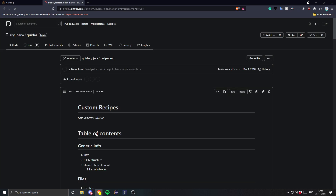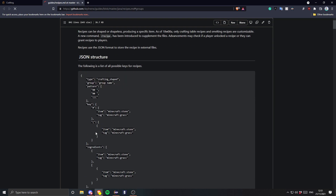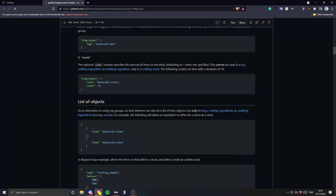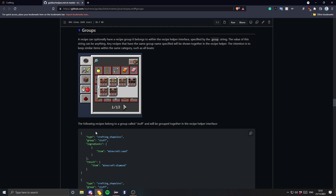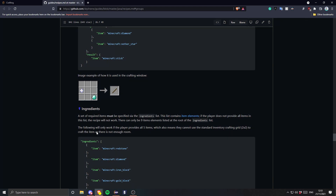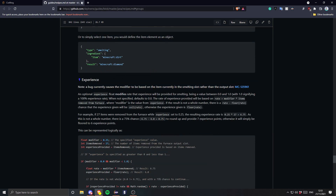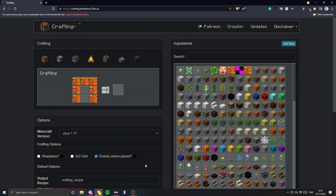If you click here it does give you an explanation. It seems it won't list the possible groups, unfortunately. But you can just put a group here if you want to appear in the recipe book inside of a group. I'm not going to bother with that.